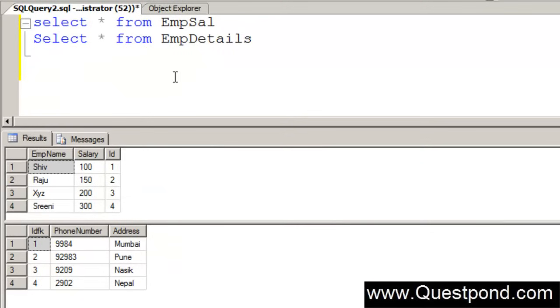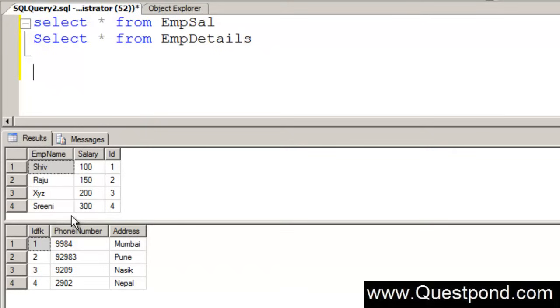This can be achieved by using subquery. We will have two queries. One is the inner query which will go and fetch records which are greater than 150 and the output of this will be fed to outer query who will go and fetch the phone numbers.